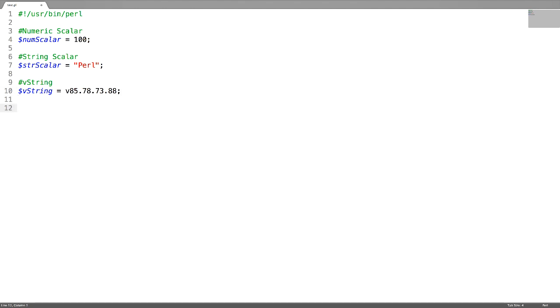Now I want to print all the strings in a single line separated by a character like a hyphen. For this, I am going to use the concatenation operator dot.